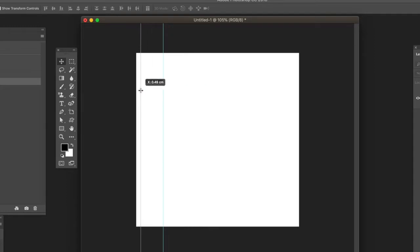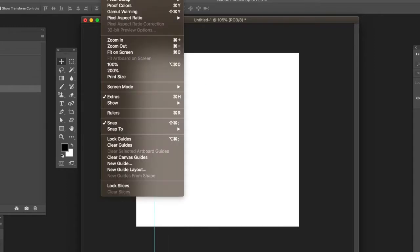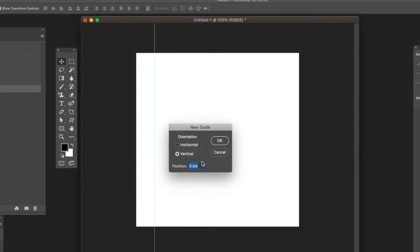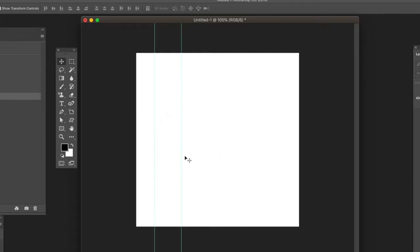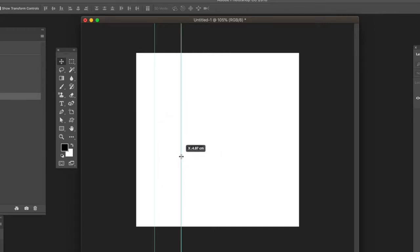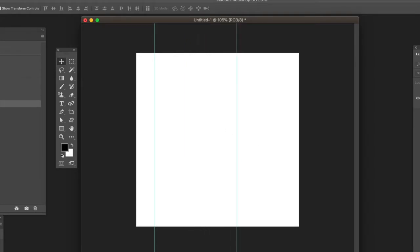You can push it back to zero. You can use the Move tool to move it around. Go back to the View menu and New Guide, and you can change the value very quickly - just up/down key and click OK. You can add multiple guides in Photoshop. You can have three, four - I don't know if there's a limit.